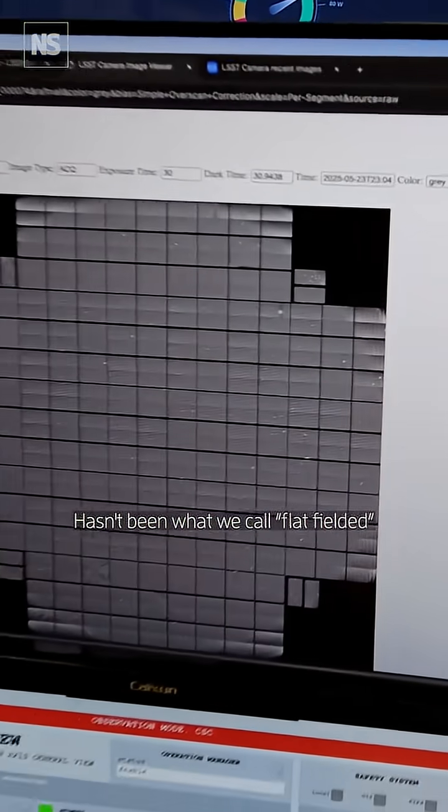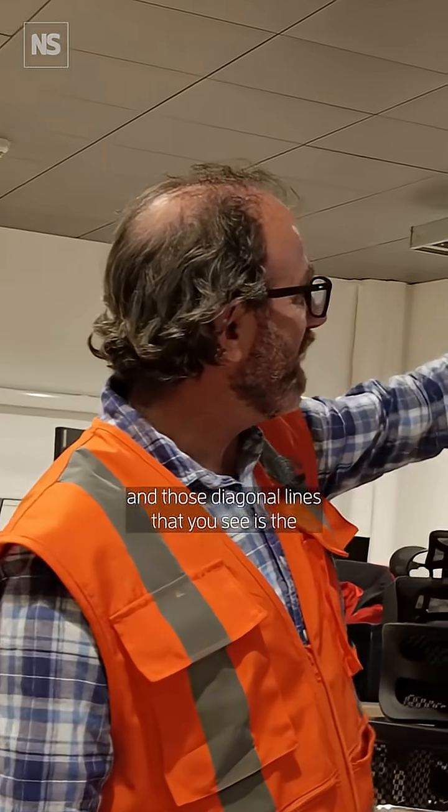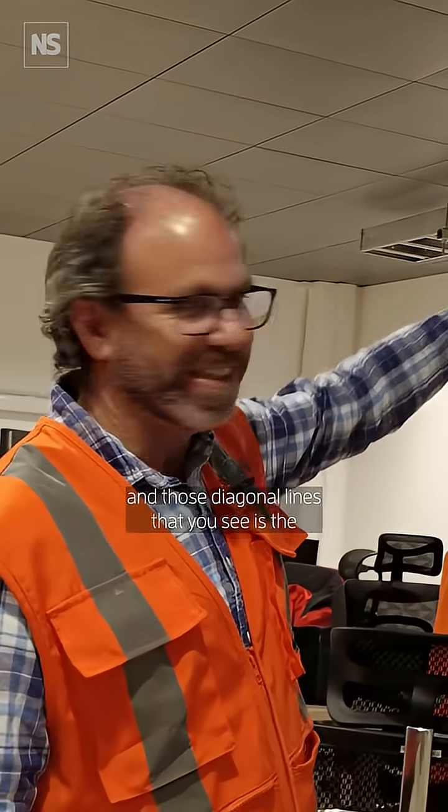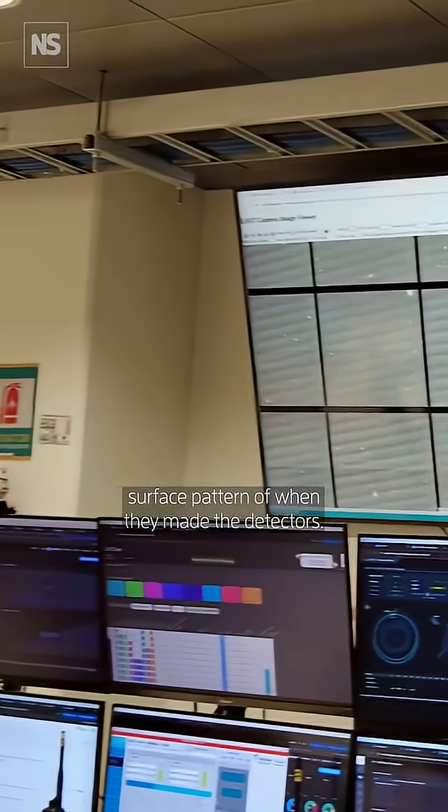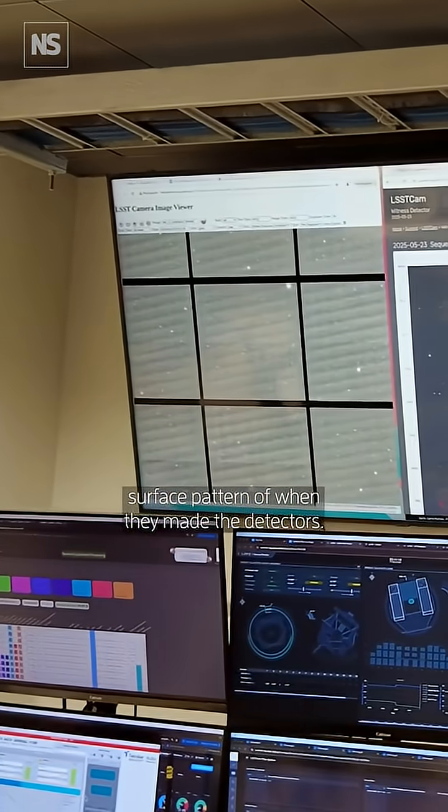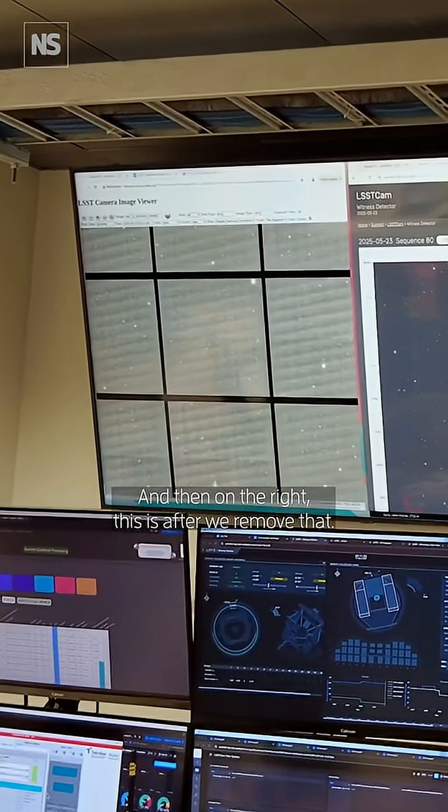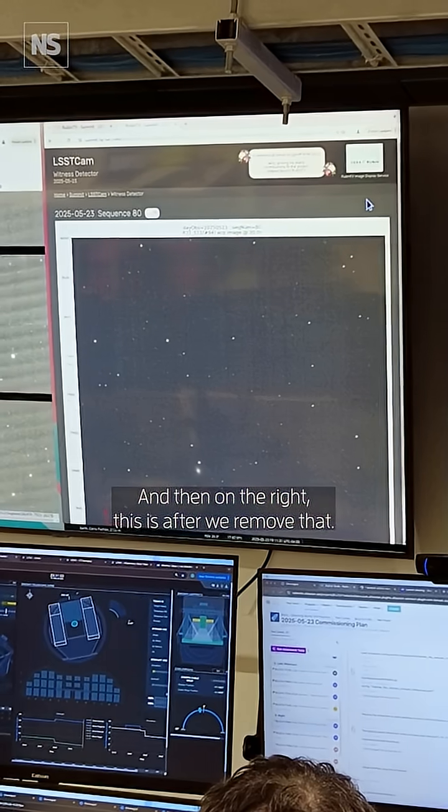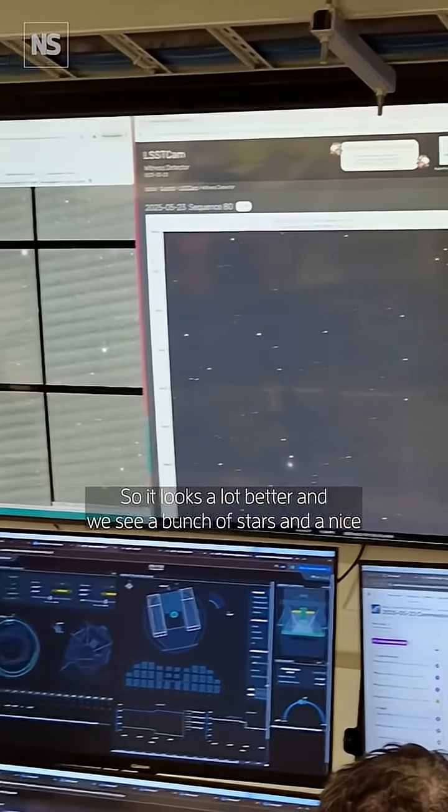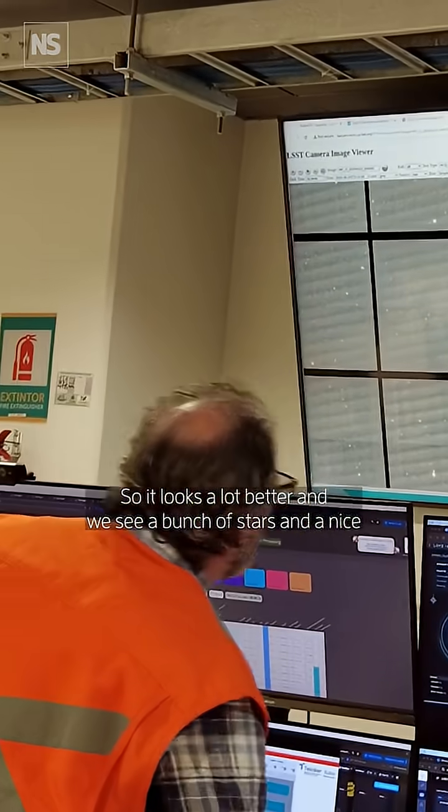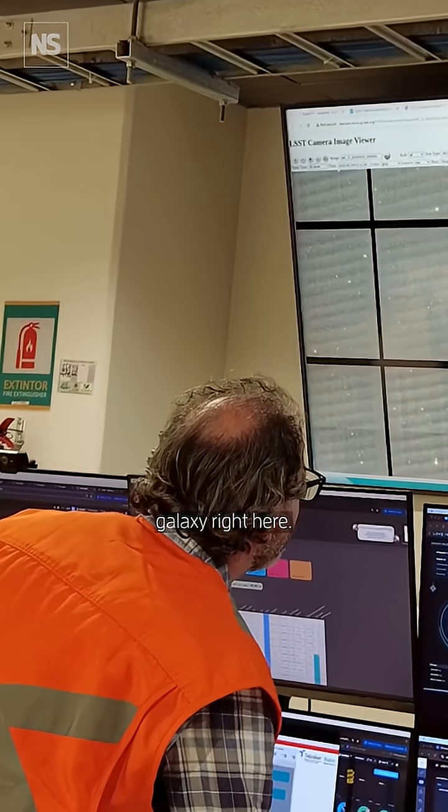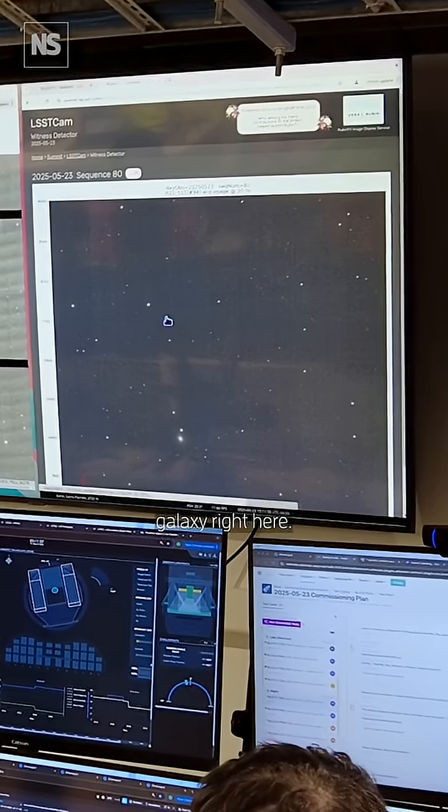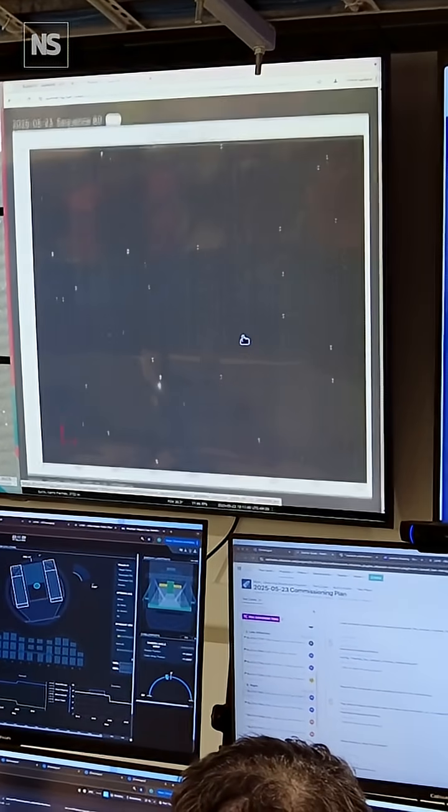It hasn't been what we call flat-fielded. Those diagonal lines you see are the surface pattern from when they made the detectors. And then on the right, this is after we've removed that, so it looks a lot better. We see a bunch of stars and a nice galaxy right here, and most everything there.